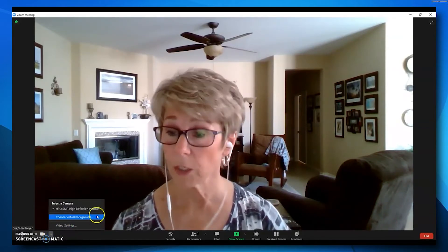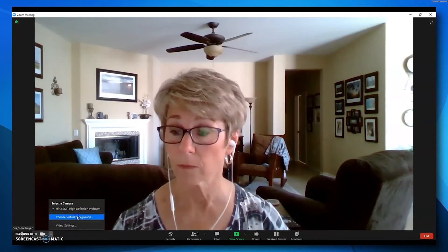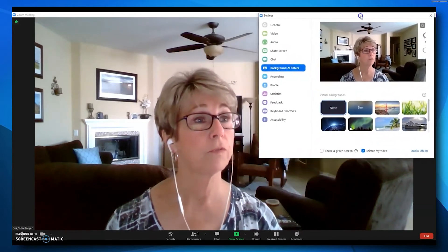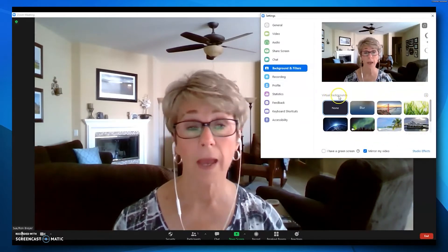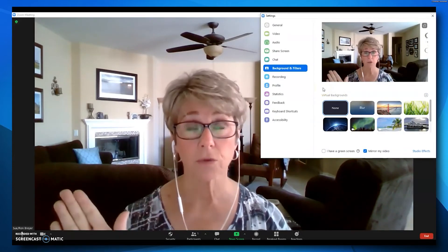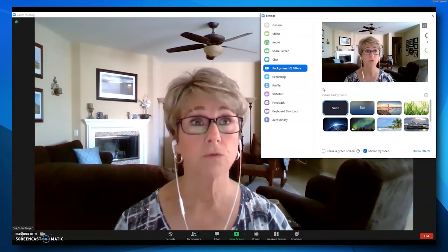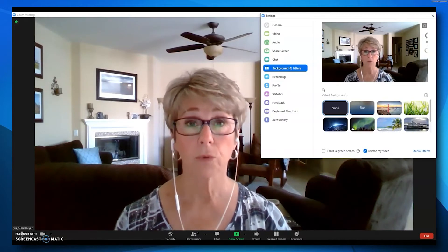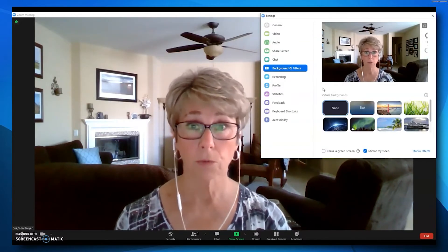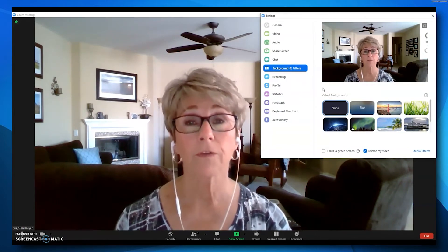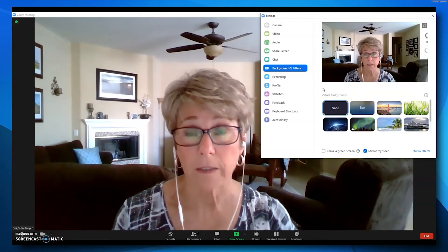It may be somewhere else on your particular device, but look on that toolbar, find the video camera, and click the up arrow to the right of it. A menu opens up and you want to choose Virtual Background. You should see a series of images listed under virtual backgrounds. If you don't see anything there, it could be one of the issues mentioned earlier — perhaps you don't have the necessary system requirements, or you need to update your Zoom version, or you haven't activated the virtual background setting in your Zoom settings.